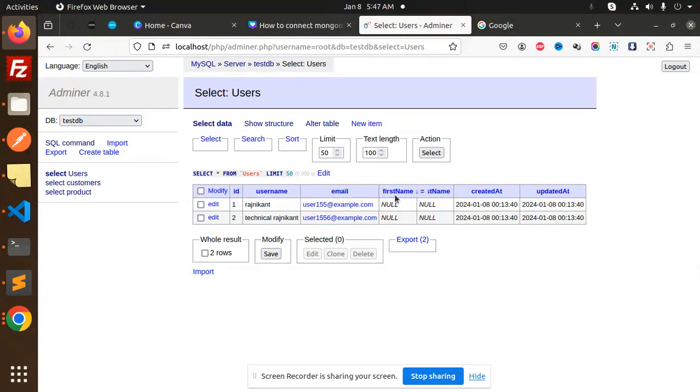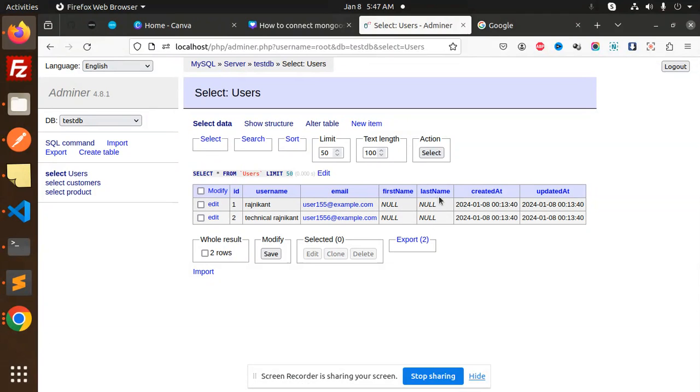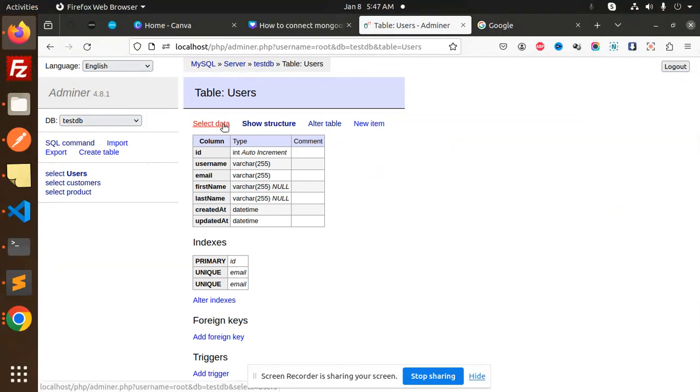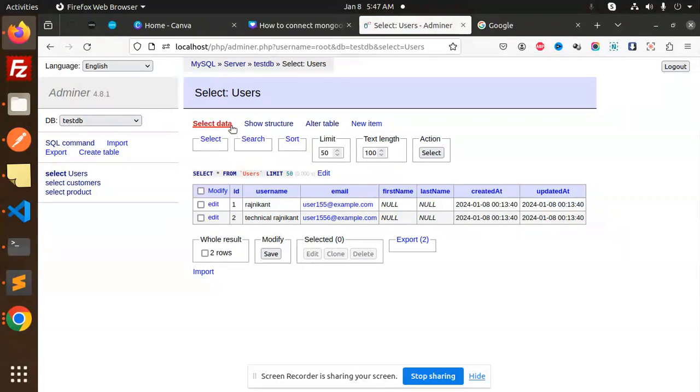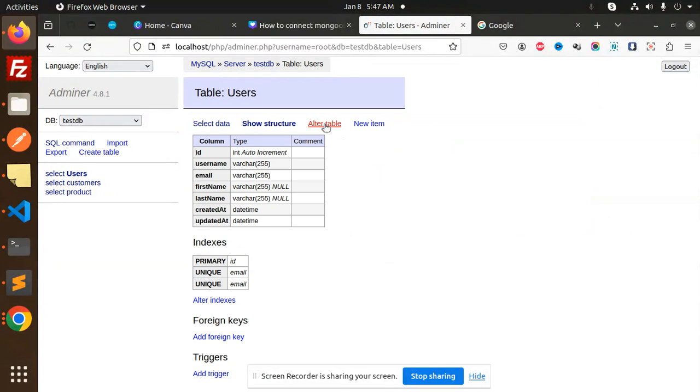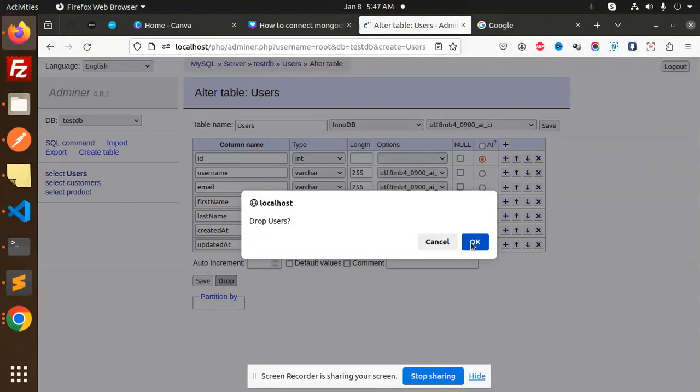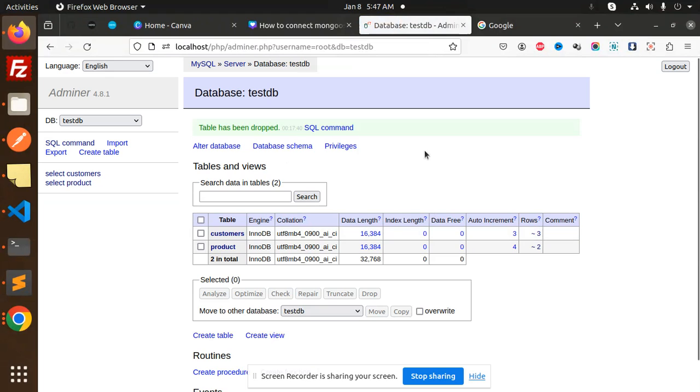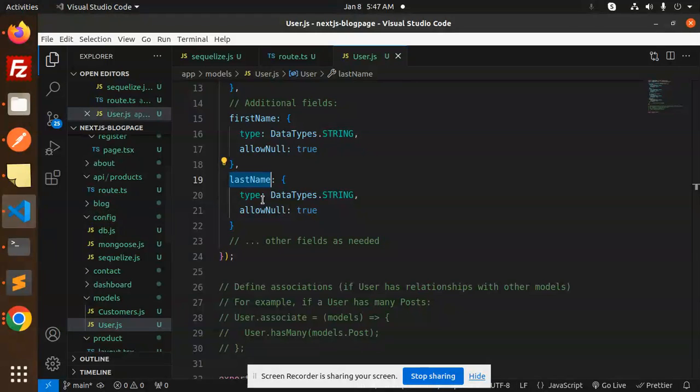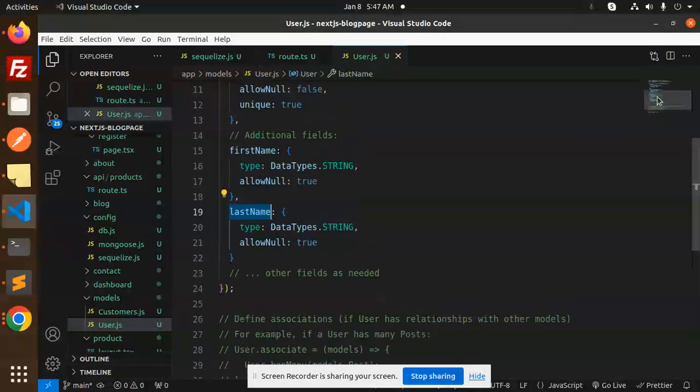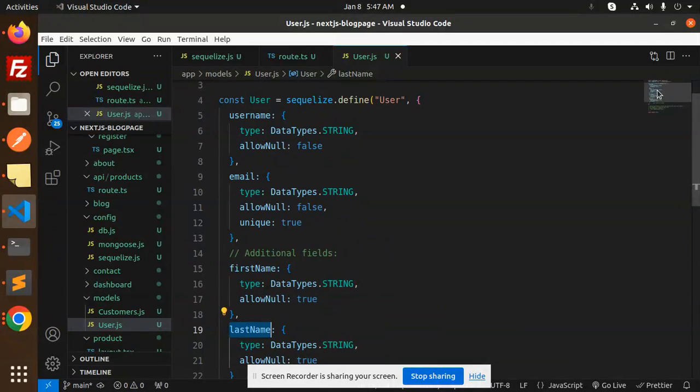If I go to phpMyAdmin, you can see the first name and last name. I will drop this table using show structure alter drop. After this you can see the last name, first name, everything - the fields in the tables.